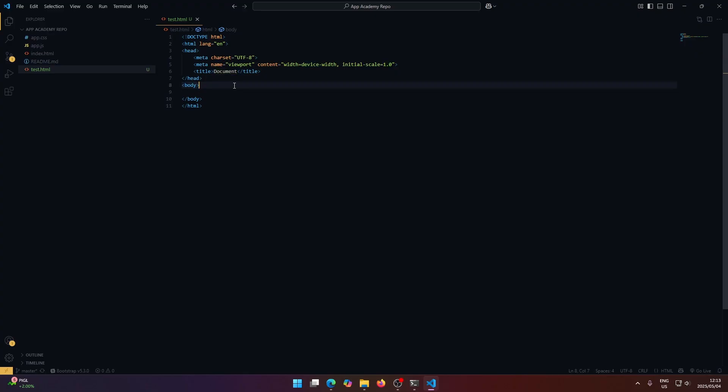So yeah, this is basically how Visual Studio Code works. If you guys have any more questions or something, just leave it in the comments below and I'll try to answer you. But yeah, I hope this answers all the questions you have for how to use Visual Studio Code.